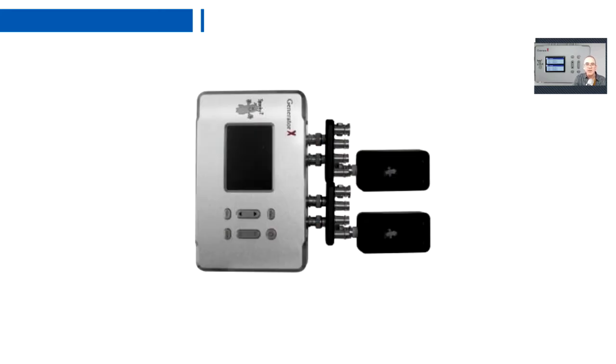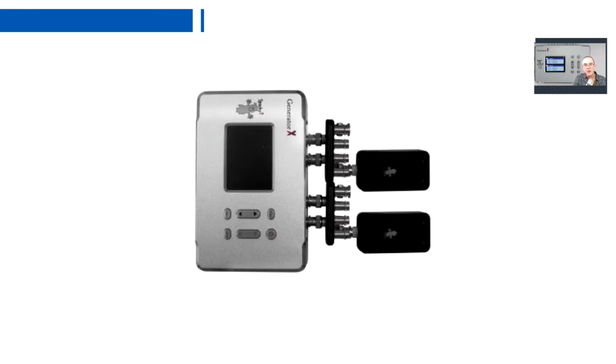Here you can see our Generator X connected to two spooky boosts and connected to them, two spooky remotes. You can see that the boosts and the remotes are the same as the XM generator. All your accessories which you currently have will connect directly onto Generator X.